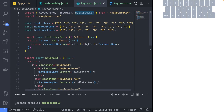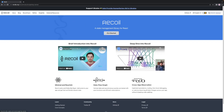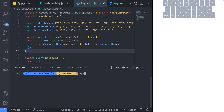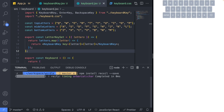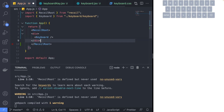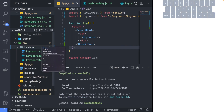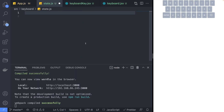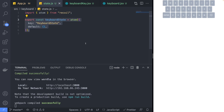With the keyboard UX complete, we are going to give it some state to keep track of the individual keyboard key state. For that we will use Recoil.js as a state management library. Install Recoil.js by running npm install recoil --save. Add the RecoilRoot component as the root component of the app component. Create a new state.js file and a new atom named keyboardState which will hold the state of all the keyboard key states.